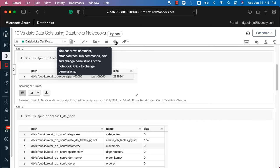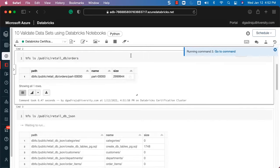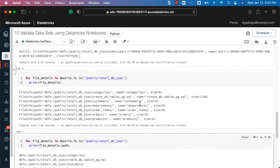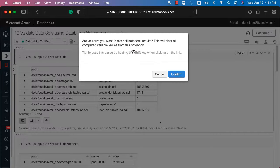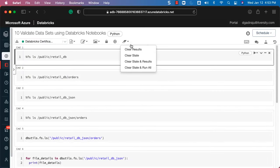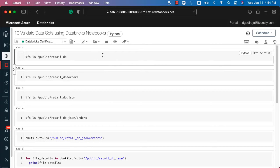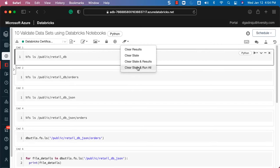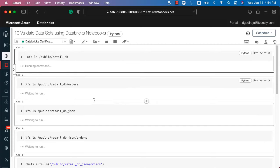If you want to run all the cells in the notebook one after the other, click on this button and it will run all cells sequentially. You can see it has run all the cells one after the other. When it comes to the notebook state and results, this option lets you manage them. If you click on Clear Results, all results will be gone. You can also click on Clear State to garbage-collect all variables defined in this session.